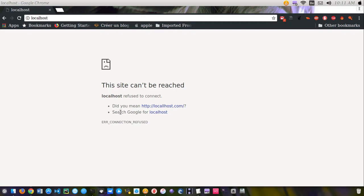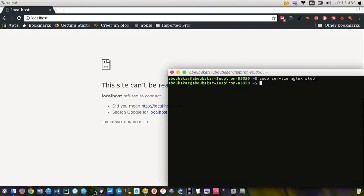But for our Apache server to start working again, we need to restart your Apache2 server from the terminal. Once done, you can see that everything will be working.